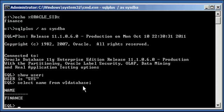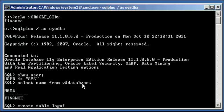So the first thing I want you to do is I want you to create a table. And it's just a regular heap table. Create table logoff_table. Makes sense. Name varchar 30.